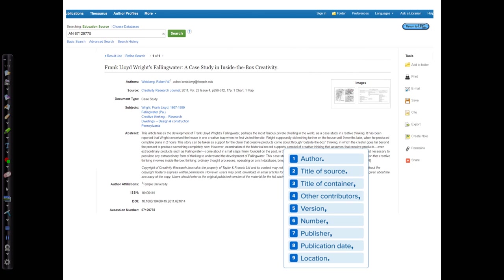Let's go down the core elements list and see if you can identify the elements. First is the author. That's number one. Number two is the title of source, which would be the article title. Number three is container one, that would be the journal title. Number four is other contributors, and we don't have other contributors. Number five is version, that would be if this was a revised edition or a second edition, so we don't have that.